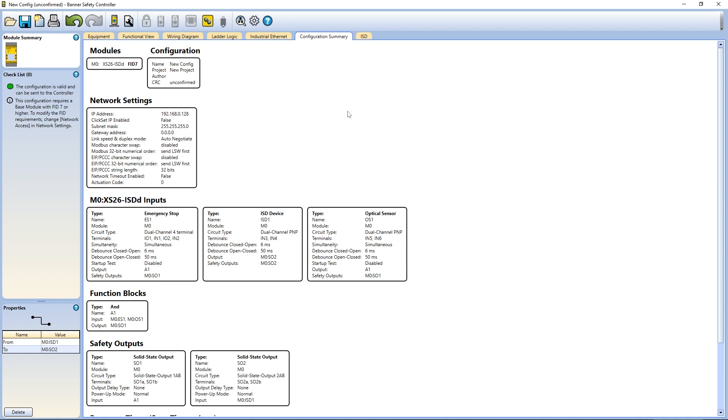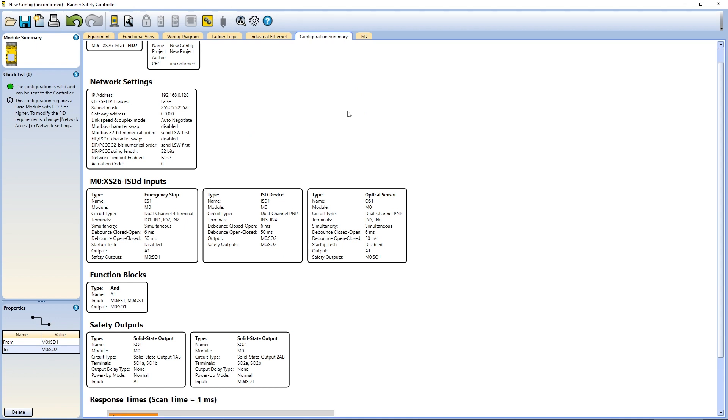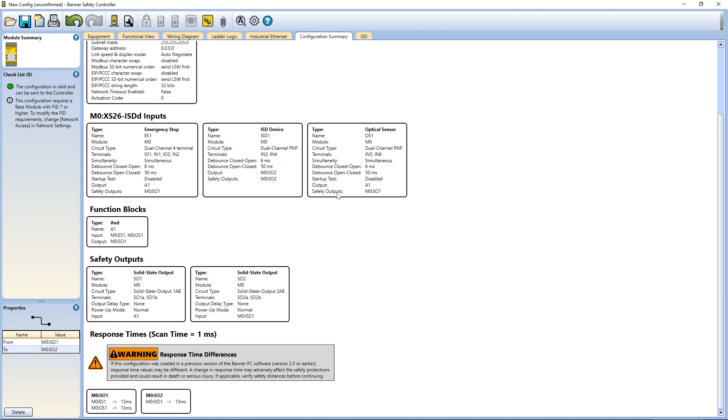The configuration summary provides all relevant data on the controller configuration, including network settings, details on inputs and outputs, and all logic and function blocks. This data also factors into the safety output information, such as the estimated response time of the safety outputs.